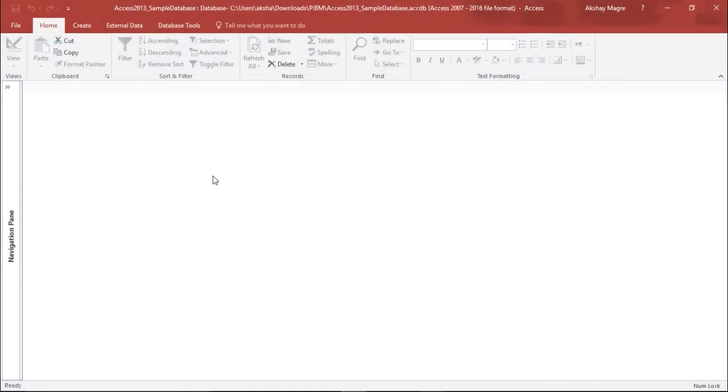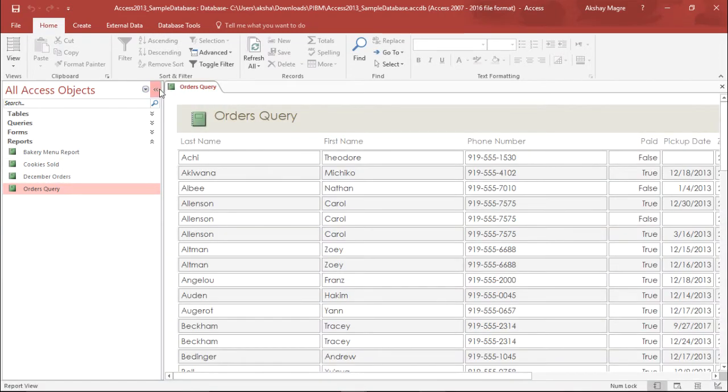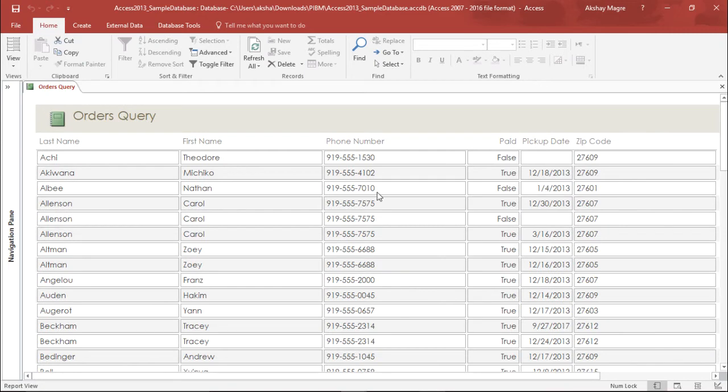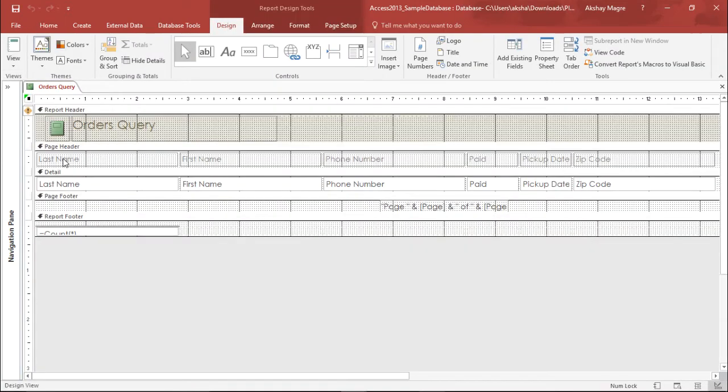Let's go ahead and do this task. I'll move to the navigation pane and pull out a record. Let's say I want the orders query. Now I have the order query report. I want to add a subreport to this, so I need to change the view of this report. Under the view tab, I'll change this view to the design view.